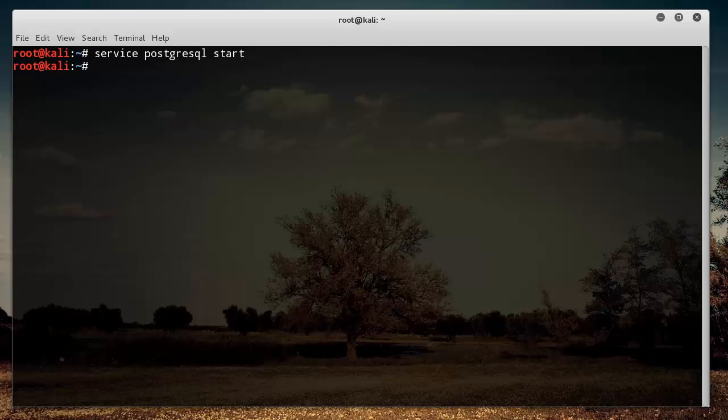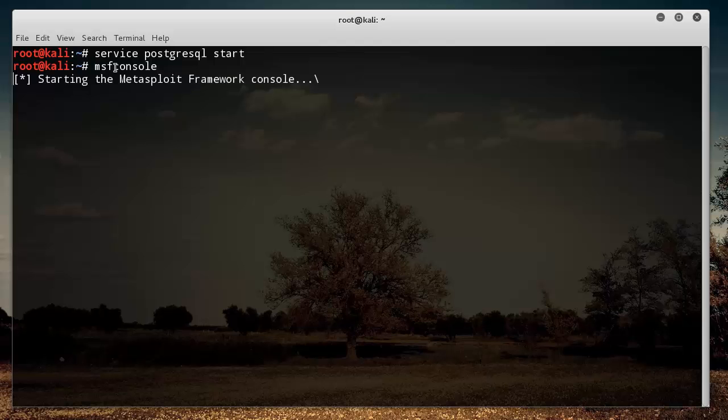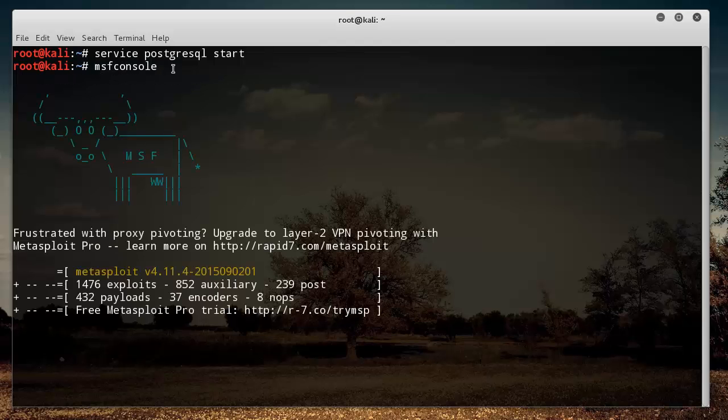And now, in order to actually start it, type msf console. So hit enter from here, and what this does is it launches the command line version of Metasploit. So it loads up, and boom, look at that.